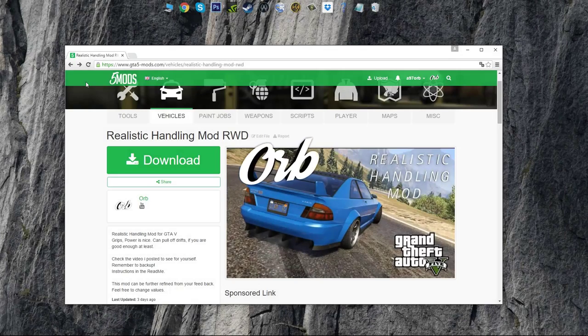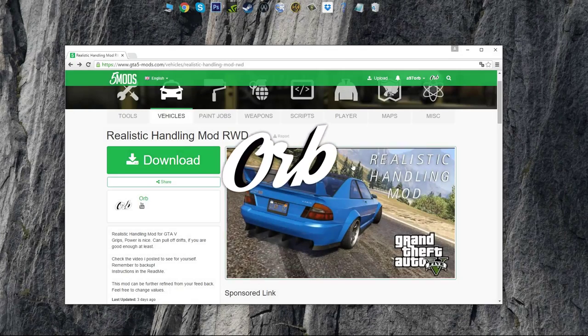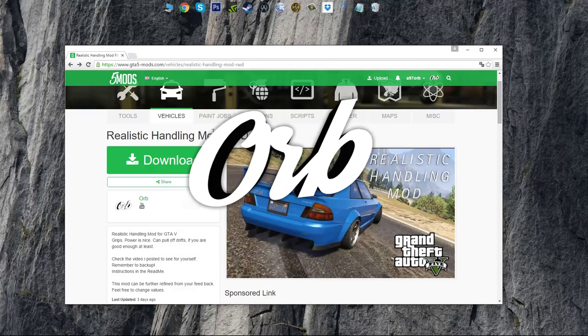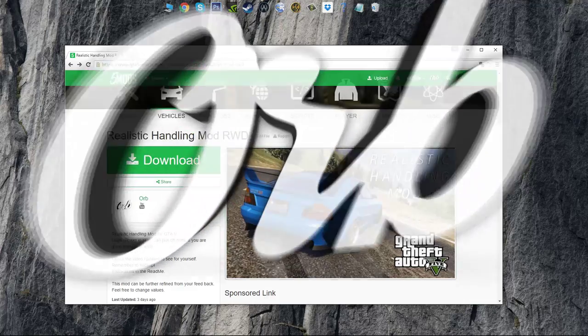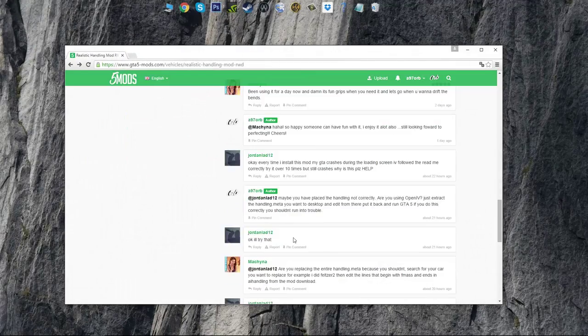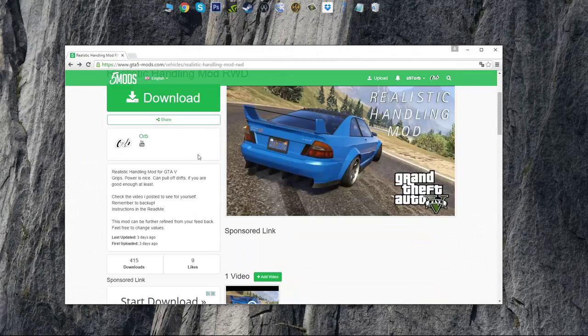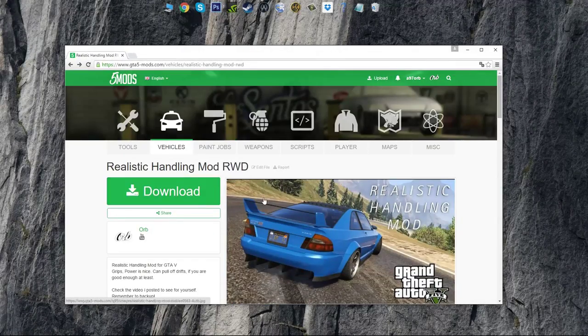Hello everyone, my name is Orb and today I will show you how to install my realistic handling mod for GTA 5. I want to show you the proper way to install my mod so that there is no confusion.